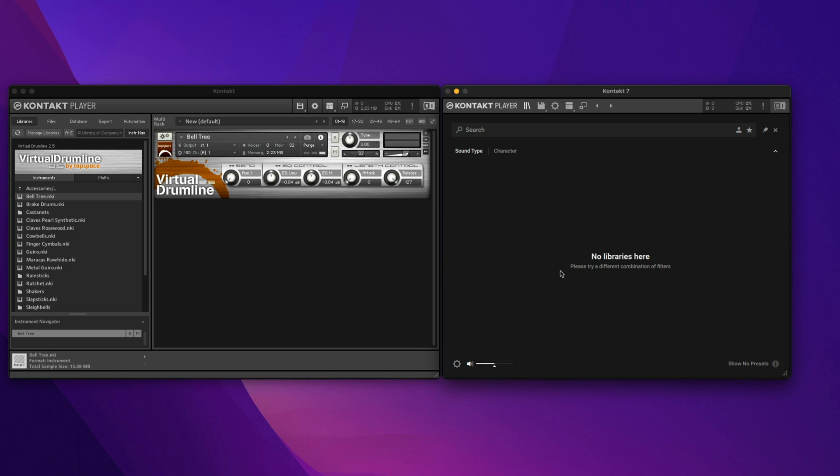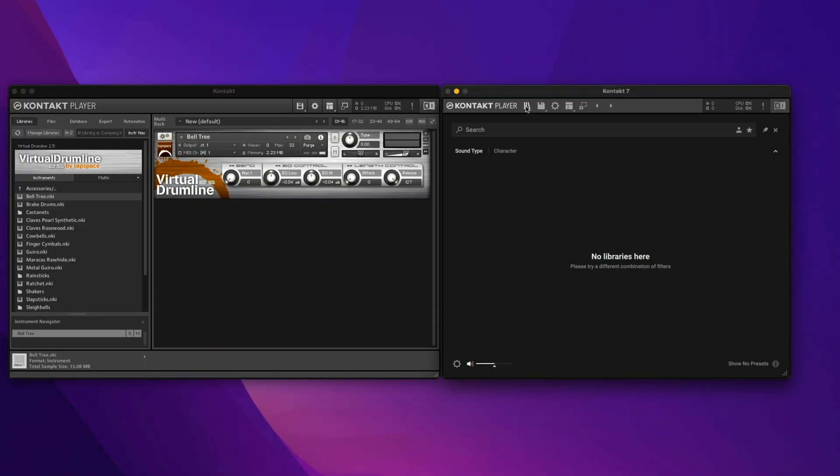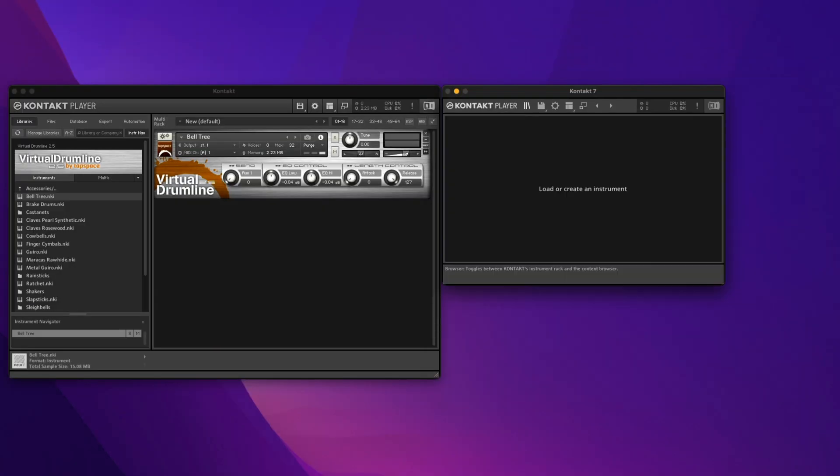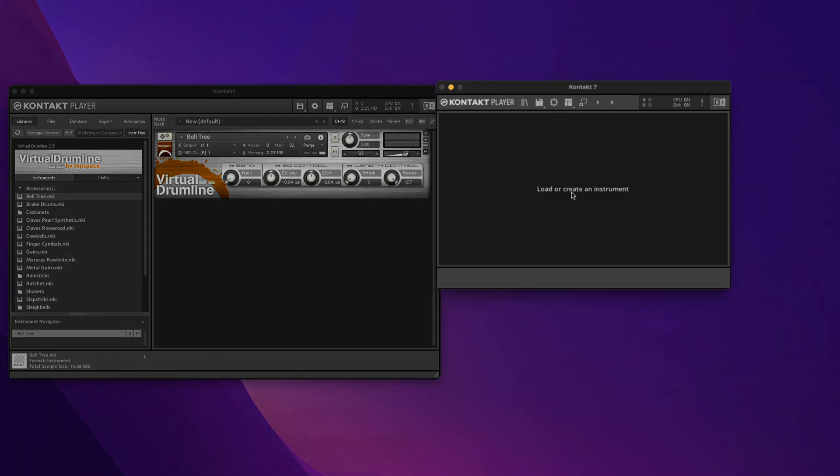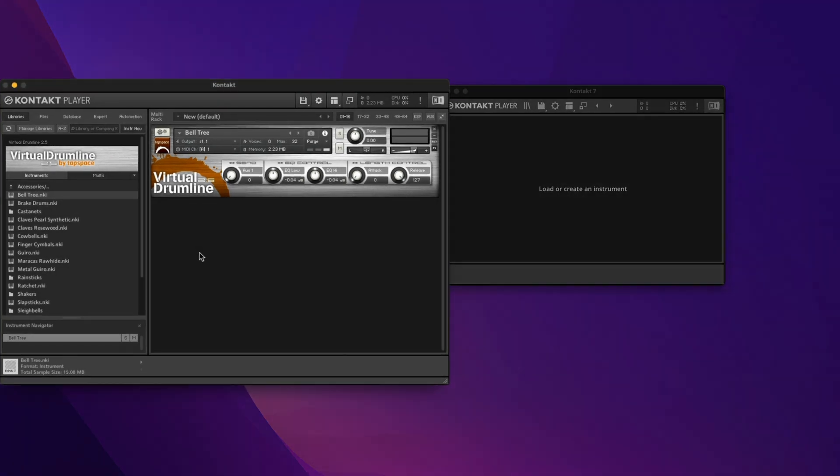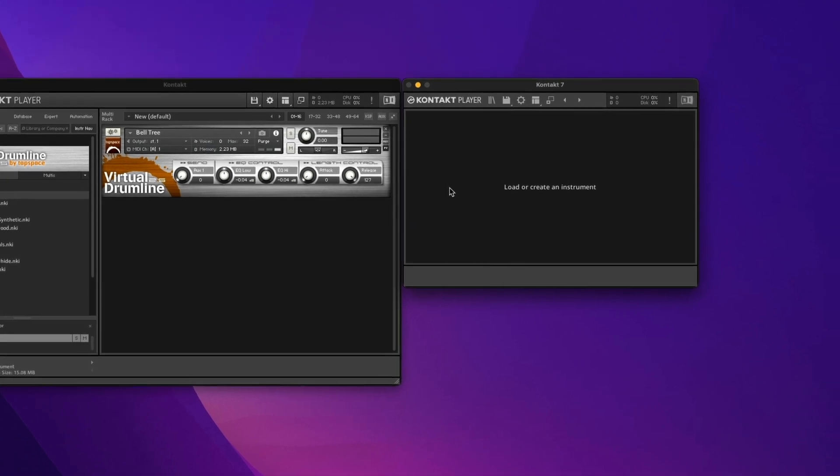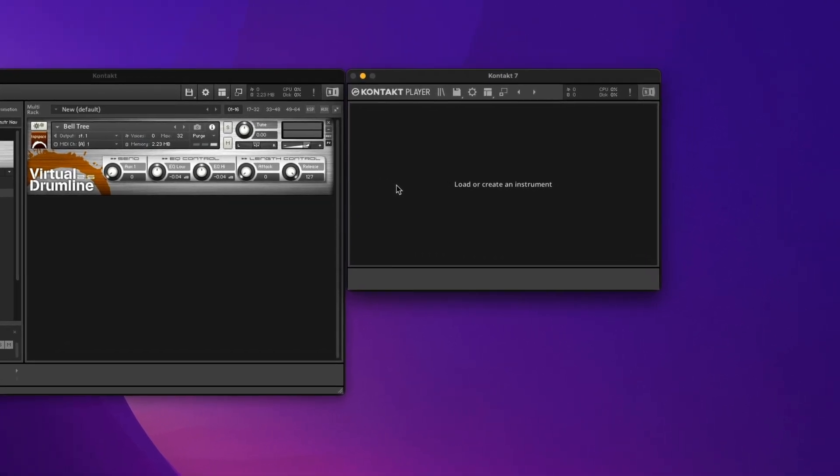Fortunately, all we have to do is get out of this newer browser view, which you do by clicking here. Even though this looks kind of sparse, it's essentially the same thing as this.